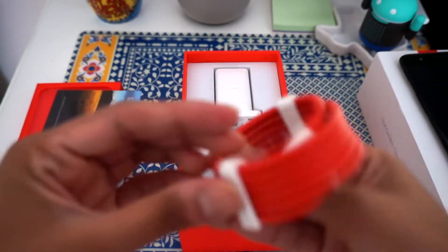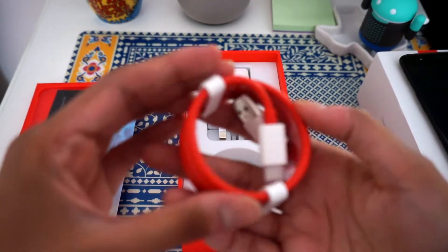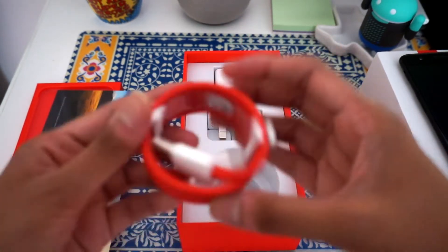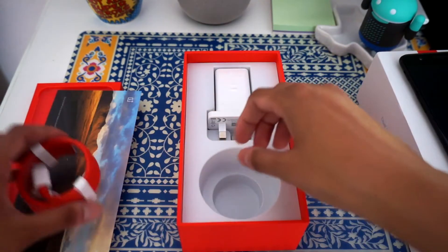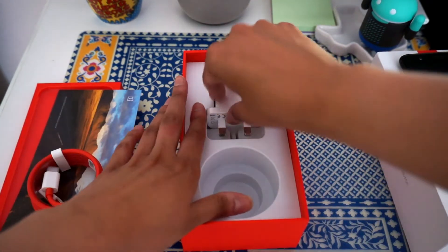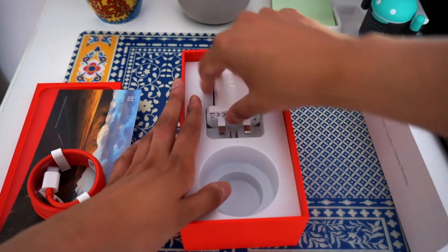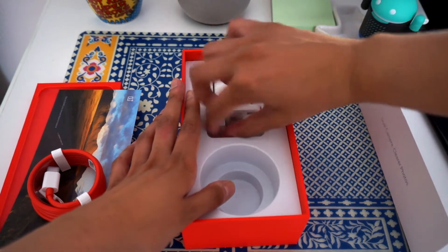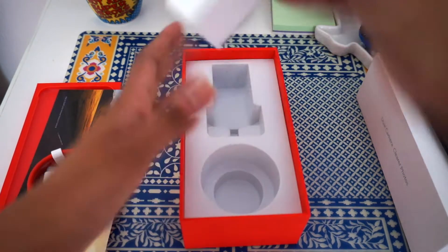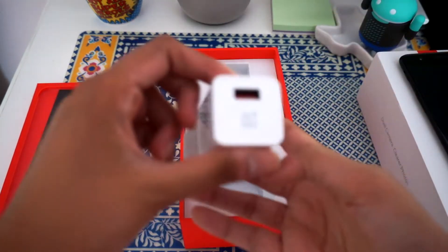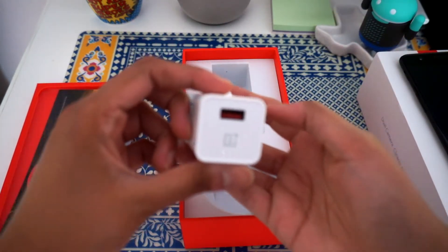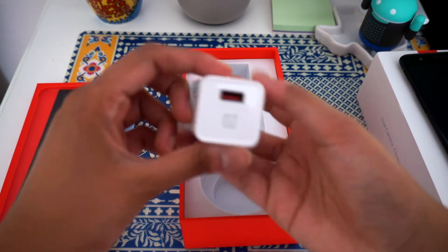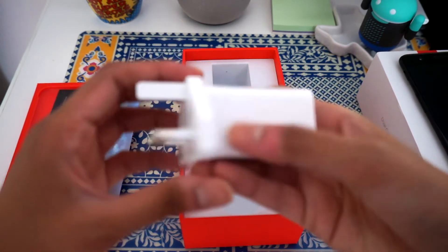Ah, here we have the Type-C USB cable, along with the dash adapter. This is supposed to charge the phone super fast, so it'll be quite exciting to try this out, see exactly how quickly it charges.